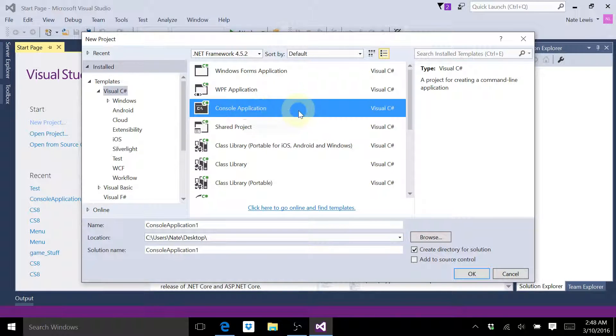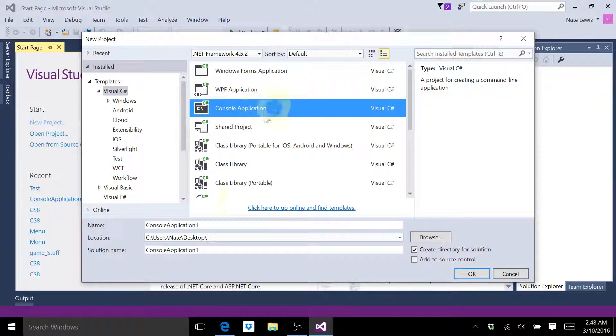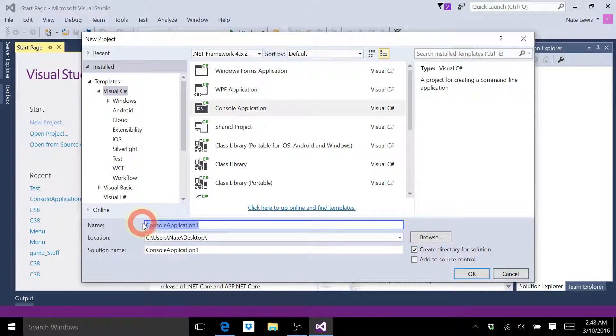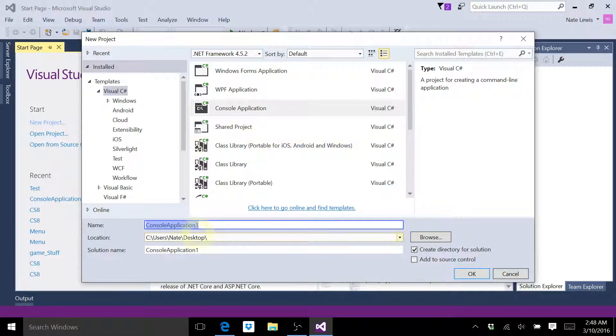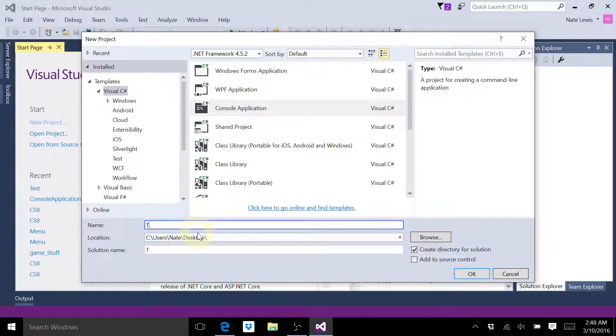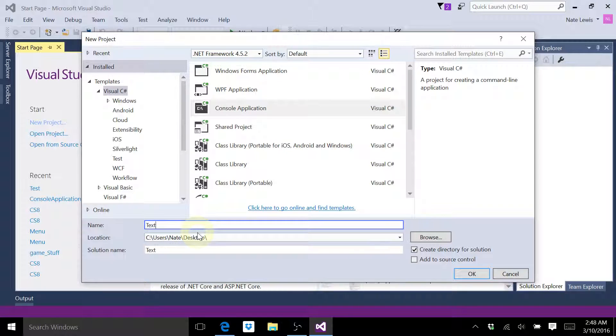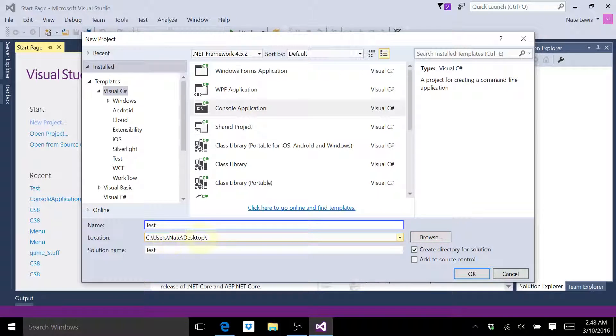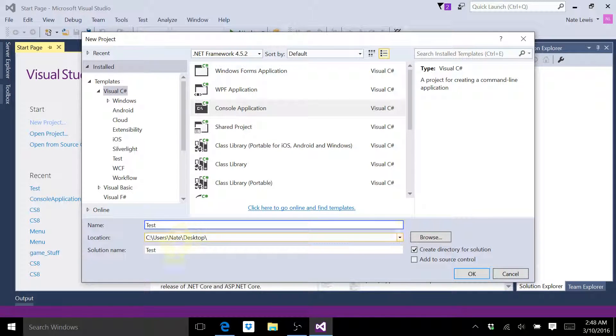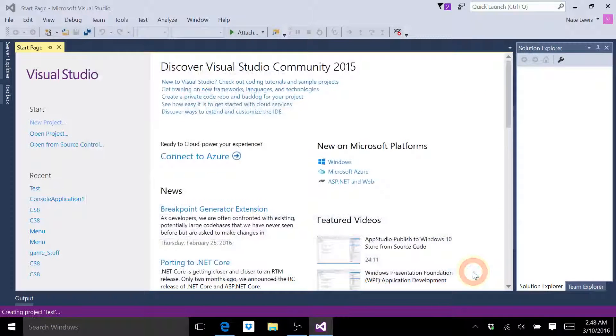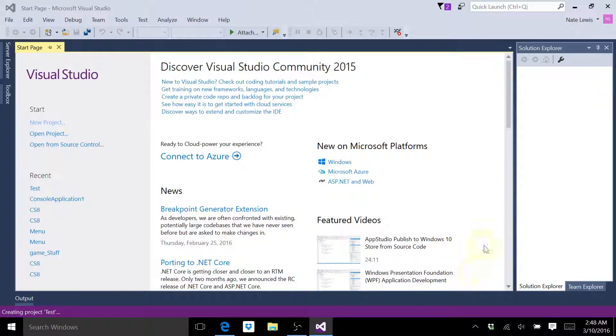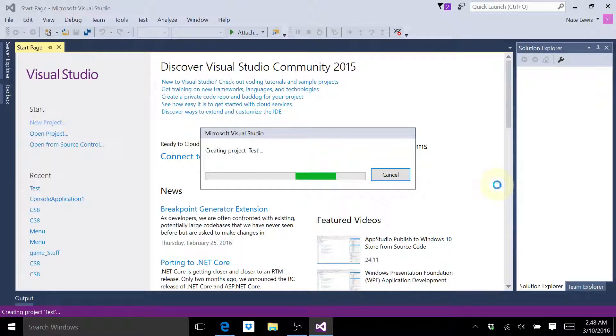We're going to start with console application, which we're going to stick with for probably 20 or so videos. Then we'll be moving into Windows form, but let's start with console application. I'm just going to name mine test, and I personally like to save things to my desktop. Then I might move it around from there, but I'm just going to go ahead and save this to my desktop. Hit OK when you're done, and that'll take you to your coding environment.